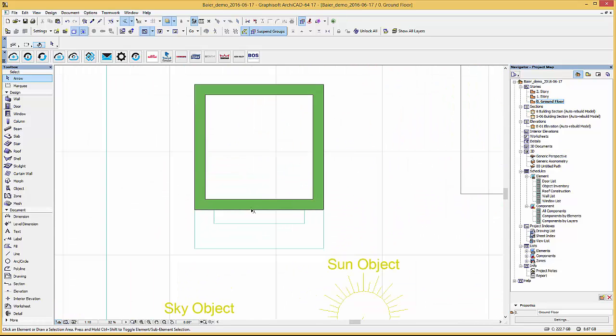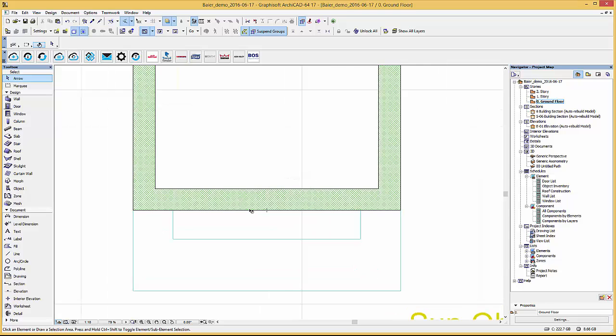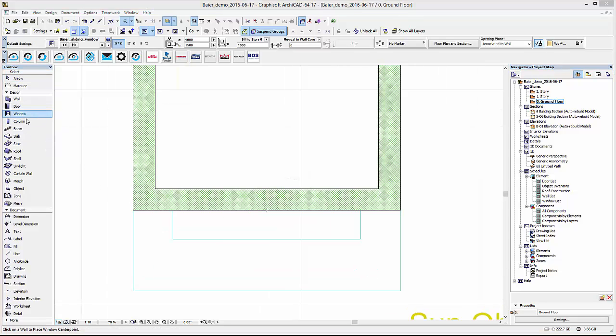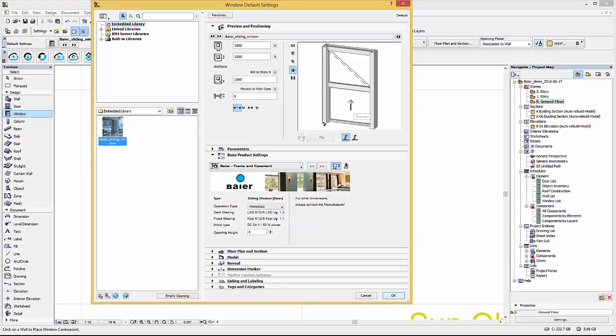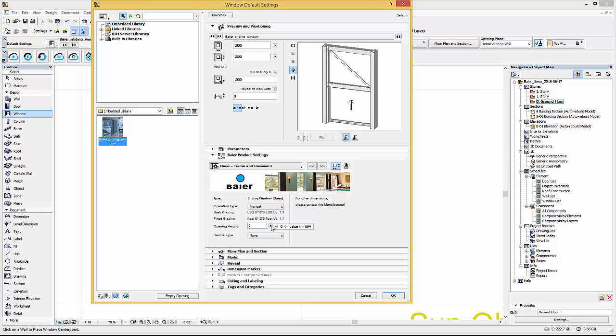Back in our project file change as before the view to ground floor and select the window settings. Within the user interface of the vertical sliding window you can choose between motorized or manual operation type, the opening height and the handle type.